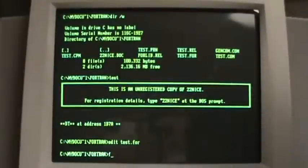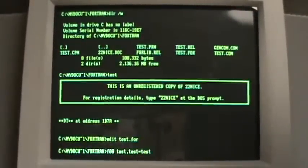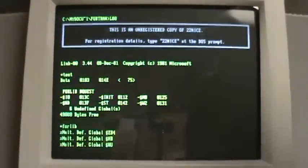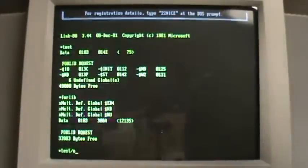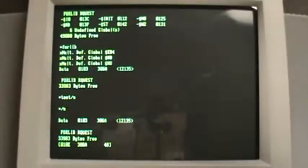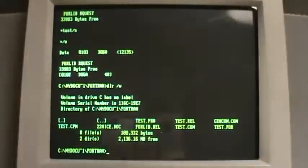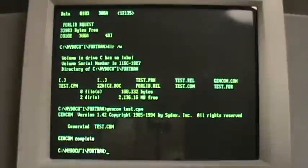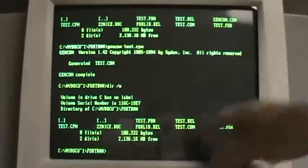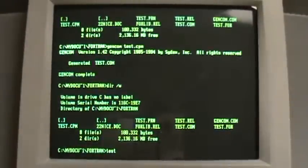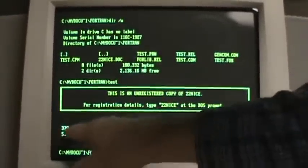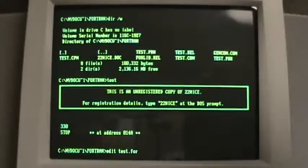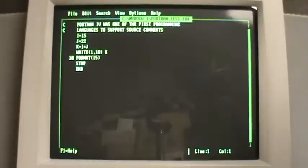Again, compile, link. Generate the com file. And here is our executable. And there's the answer, 330. 15 times 22 is 330. So this is a very simple Fortran program.